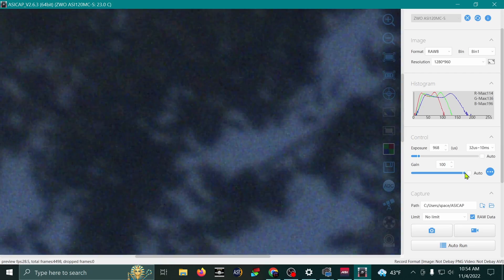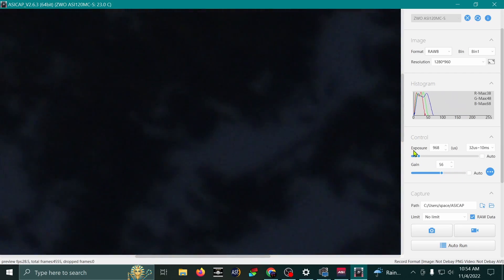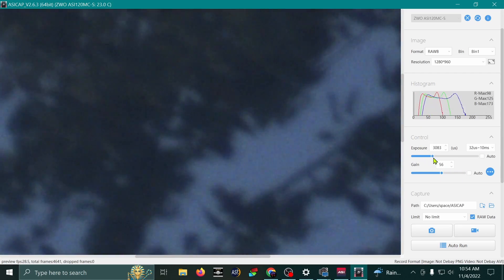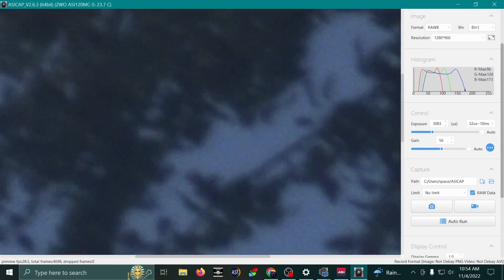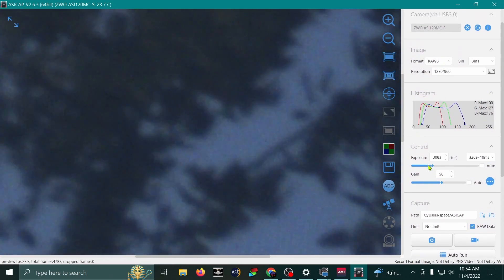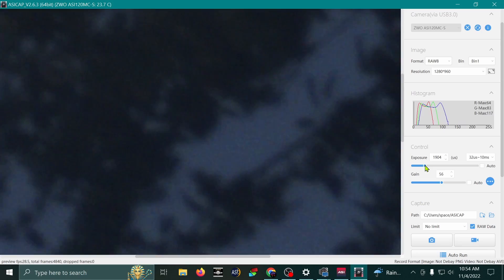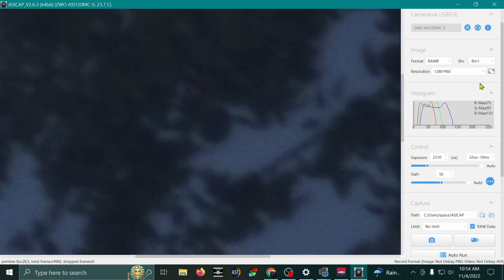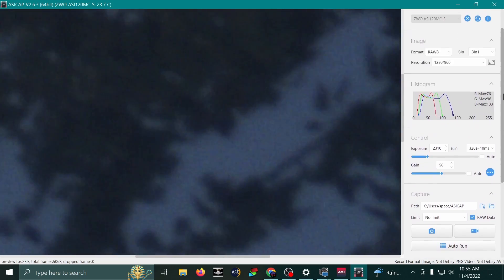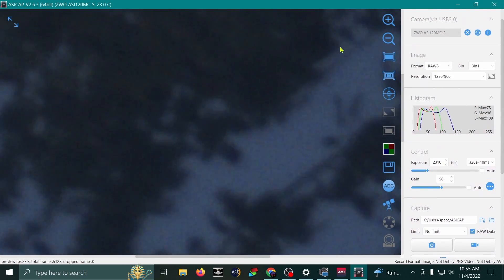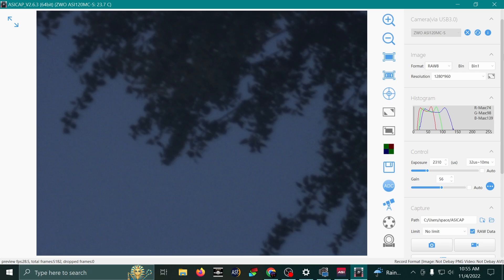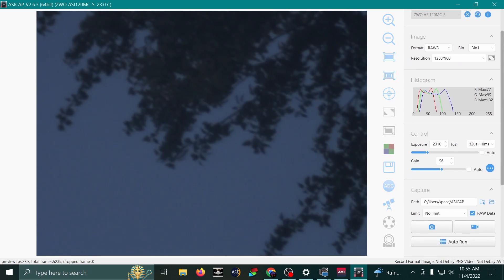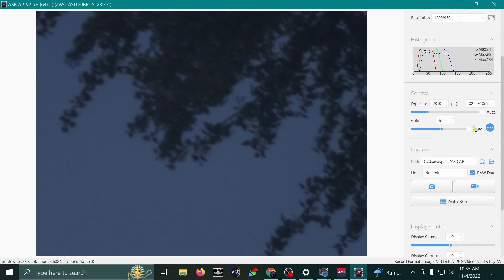But alright, now I'm going to get my histogram back to where I want it. And that's just how to adjust those settings. And that's really all you want to do for your videos, is just adjust your exposure and your gain. You can mess with these other settings, and I'll show you how to do that in another video. But this is just a real simple way to get your camera ready for capturing some videos.